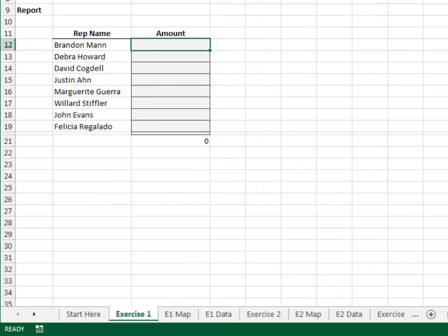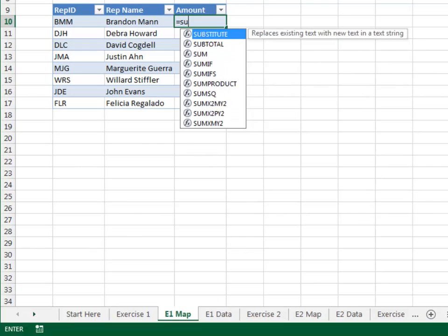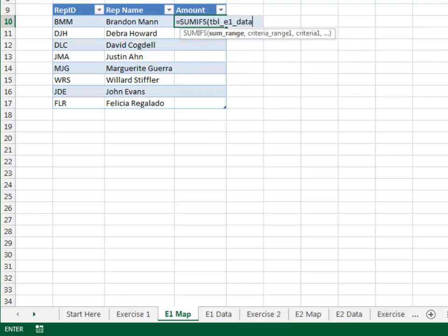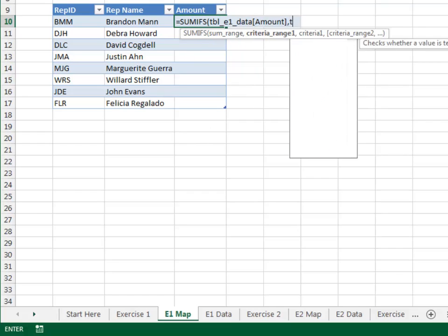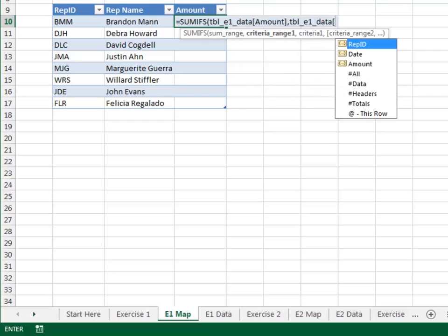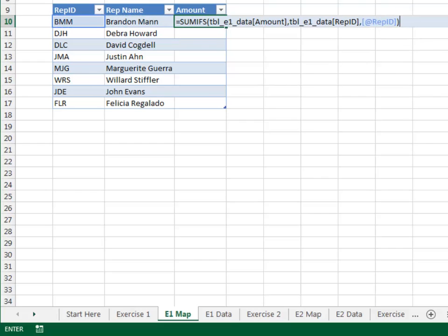Step 1 is to pull the data into the map. On the map sheet, we'll use a SUMIFS function. Equal SUMIFS — add up the TBL_E1_data amount column. Only include those rows where the TBL_E1_data rep ID column is equal to our rep ID. Close the function and hit enter.